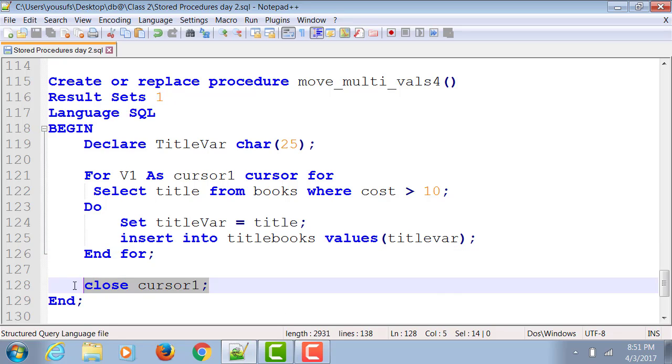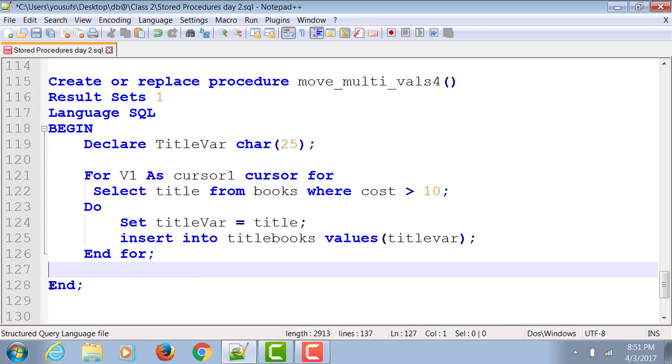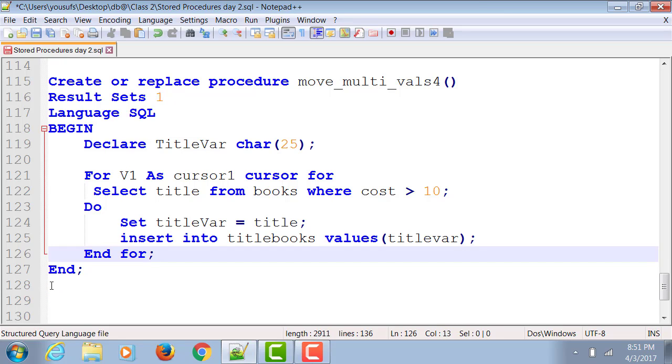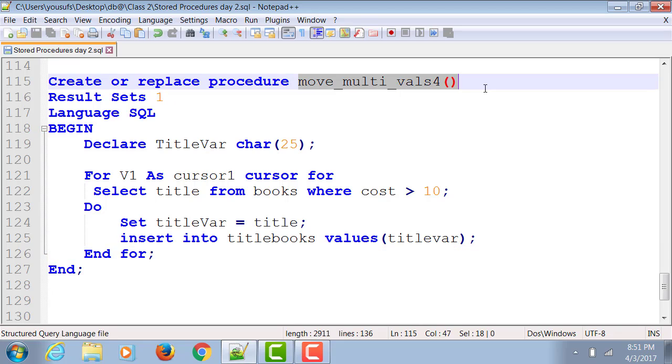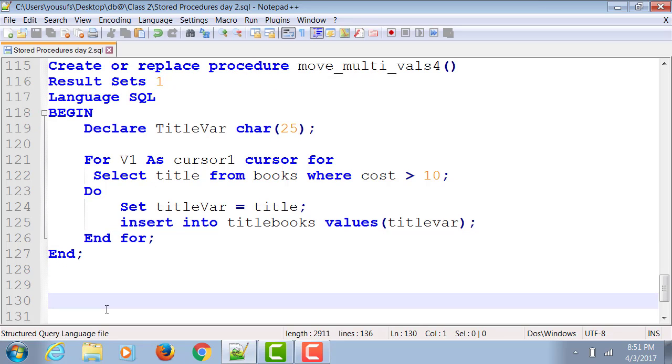So this closing the cursor also goes out the window. It does everything for you. So once you're done with this, you compile it.